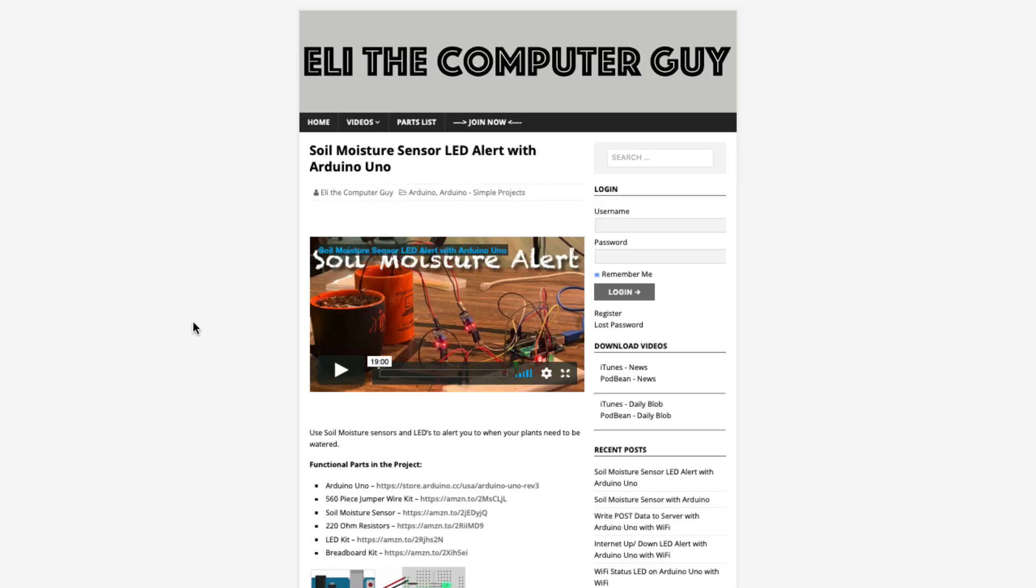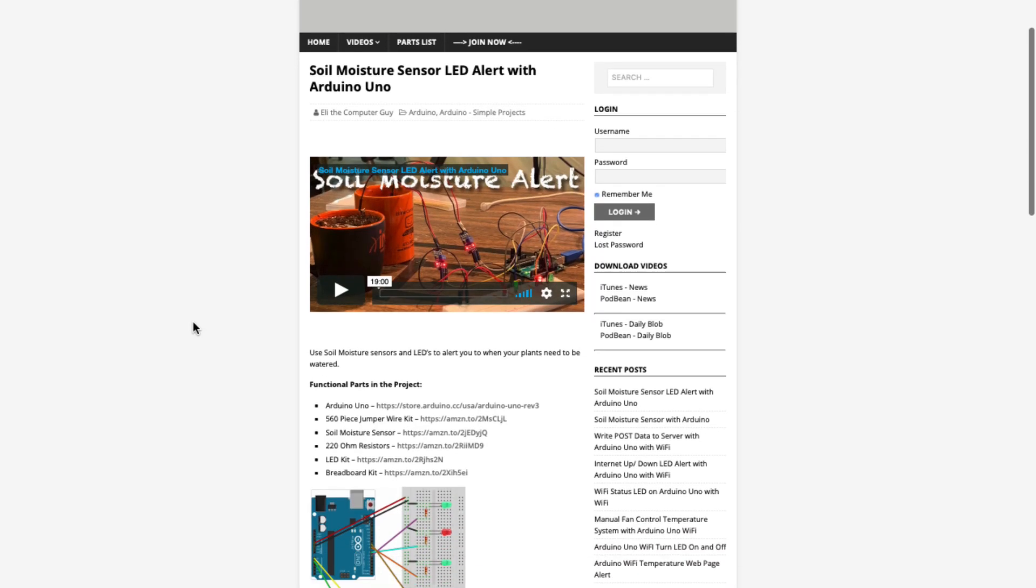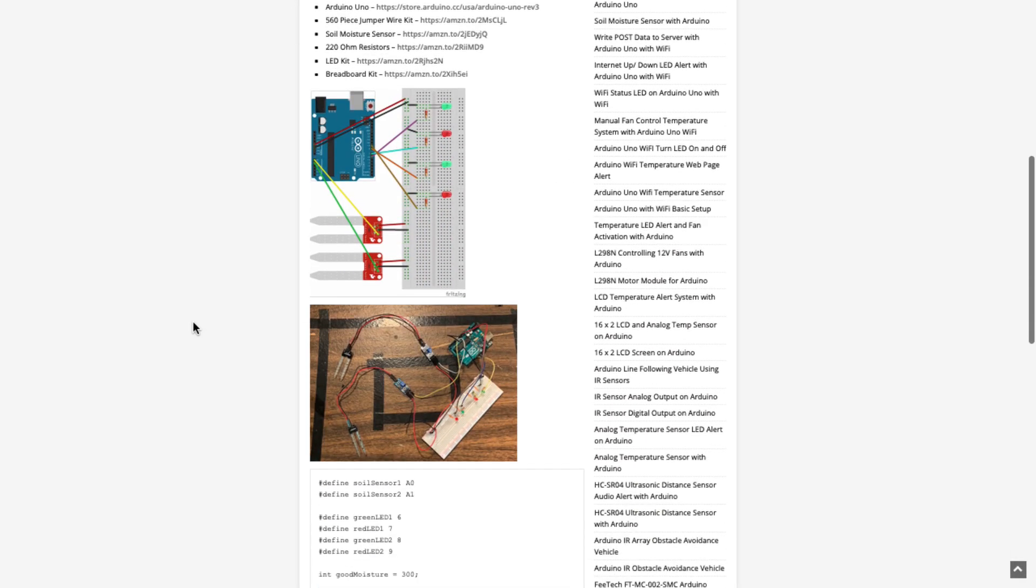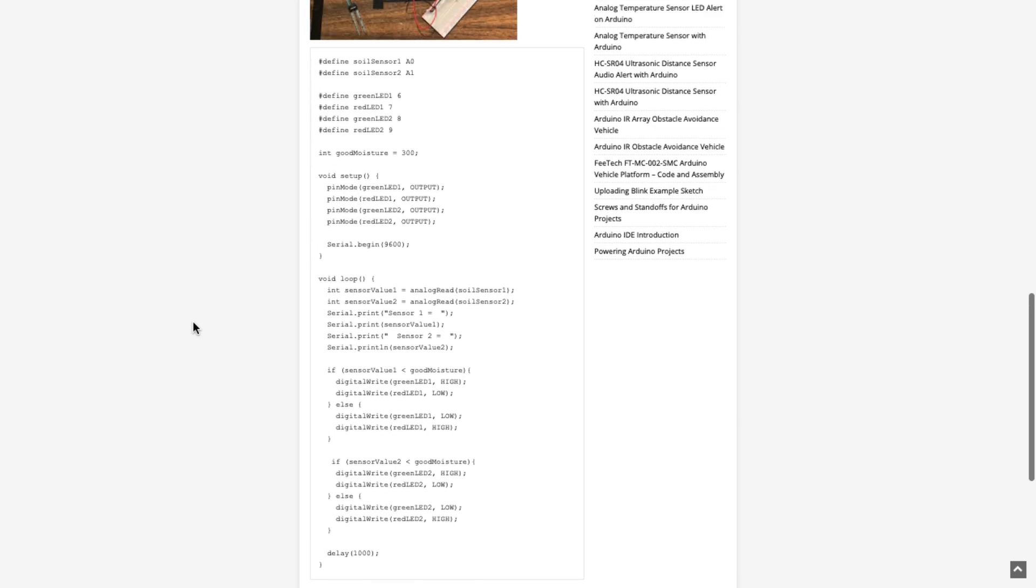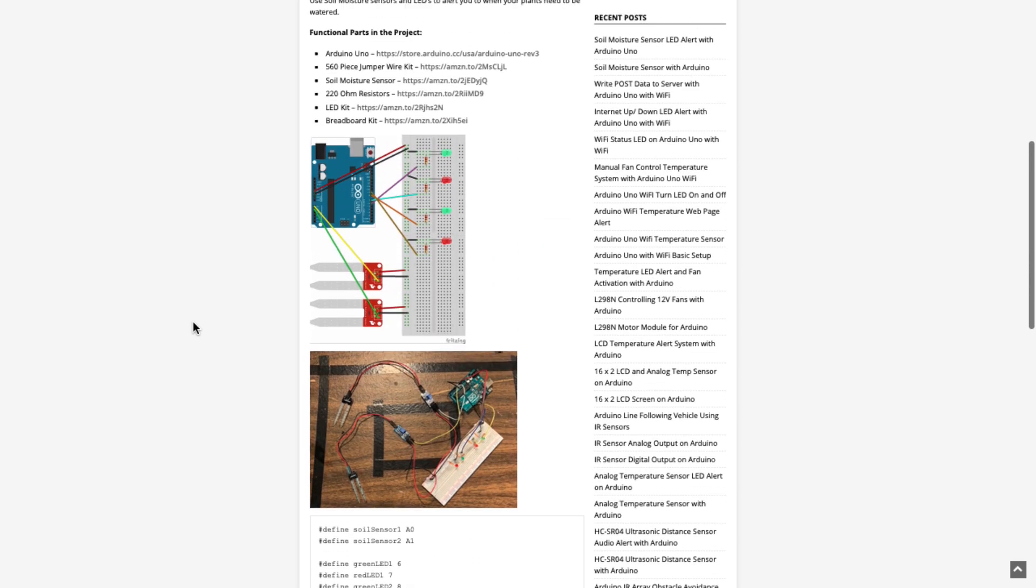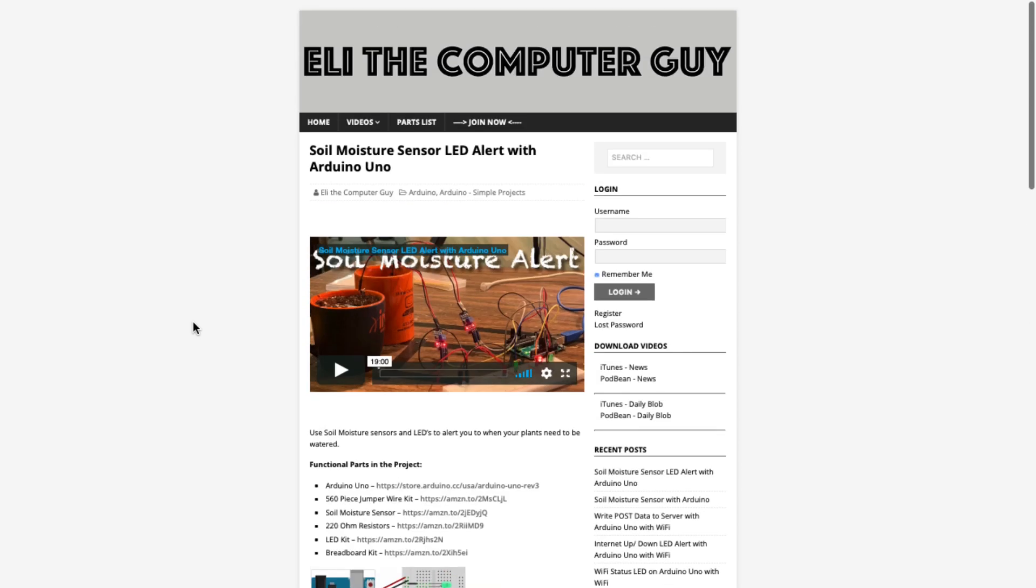Please go to EliTheComputerGuy.com in order to view schematics, code, and more for the projects that you are learning about. Welcome back.